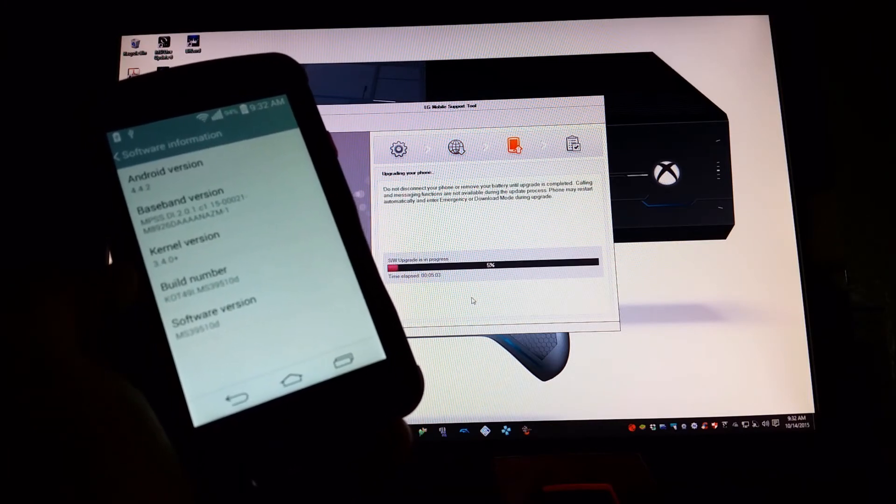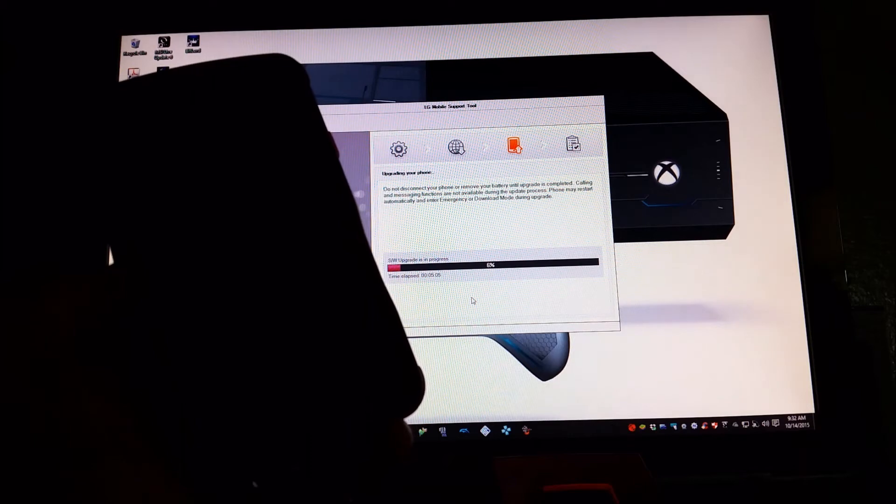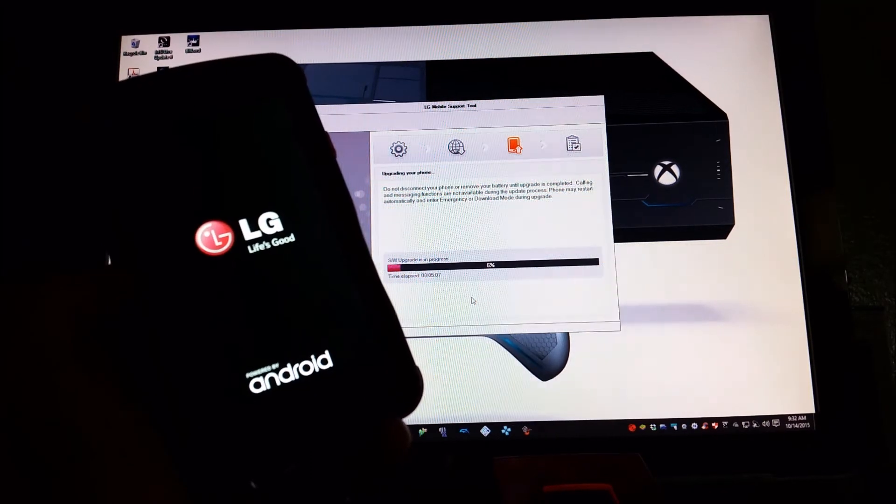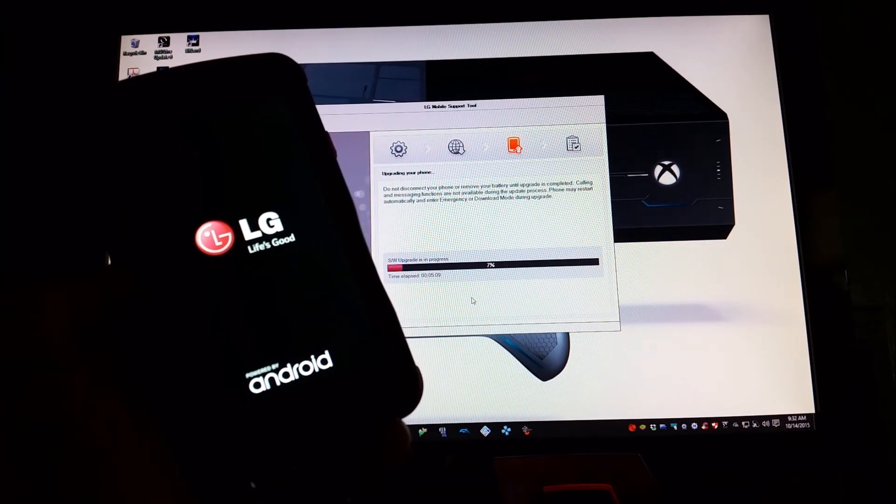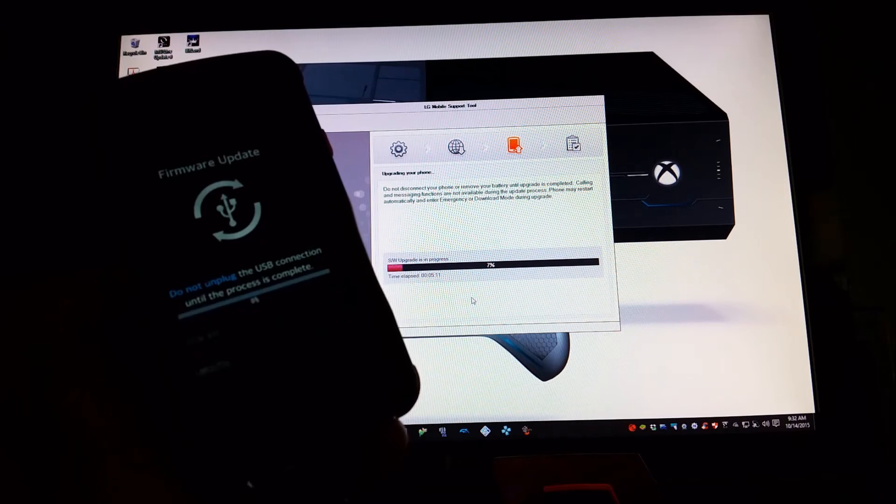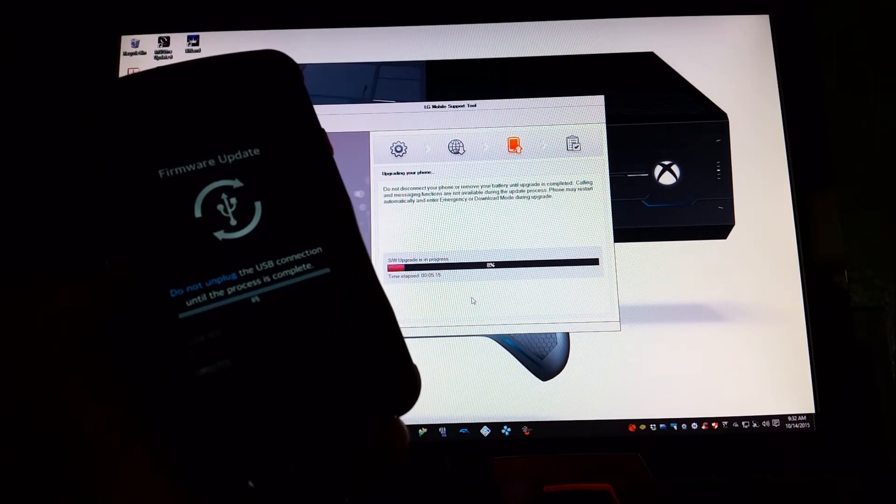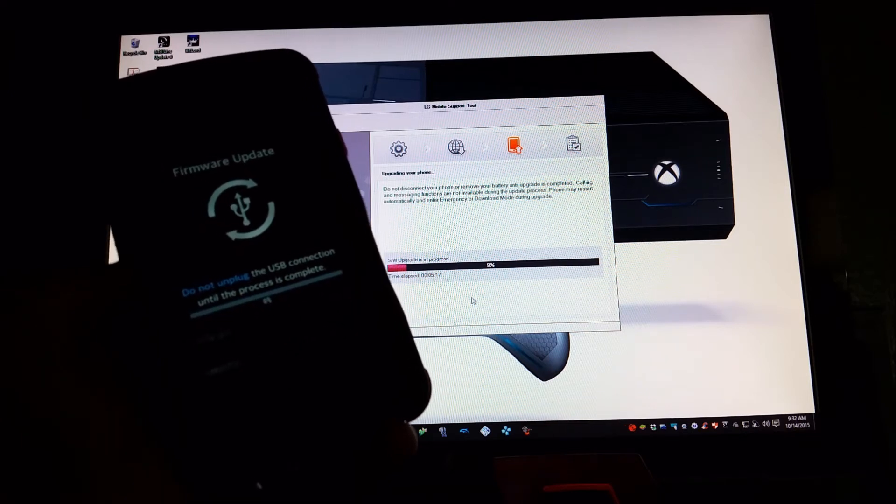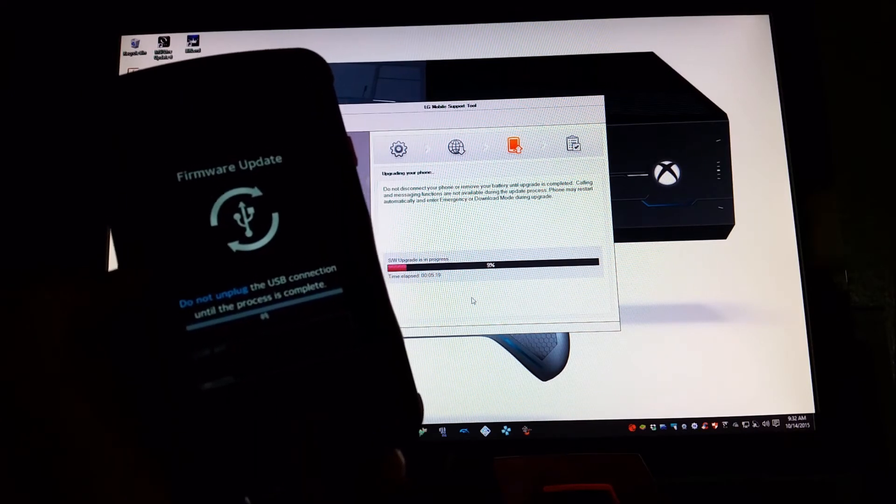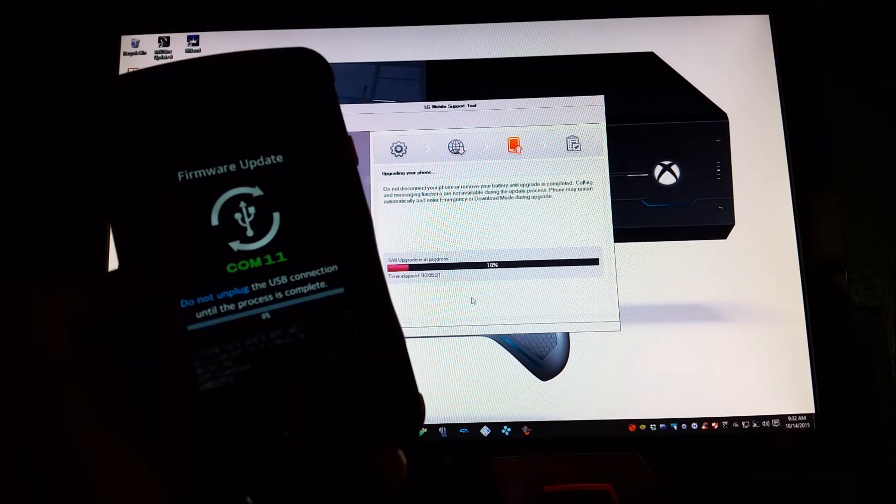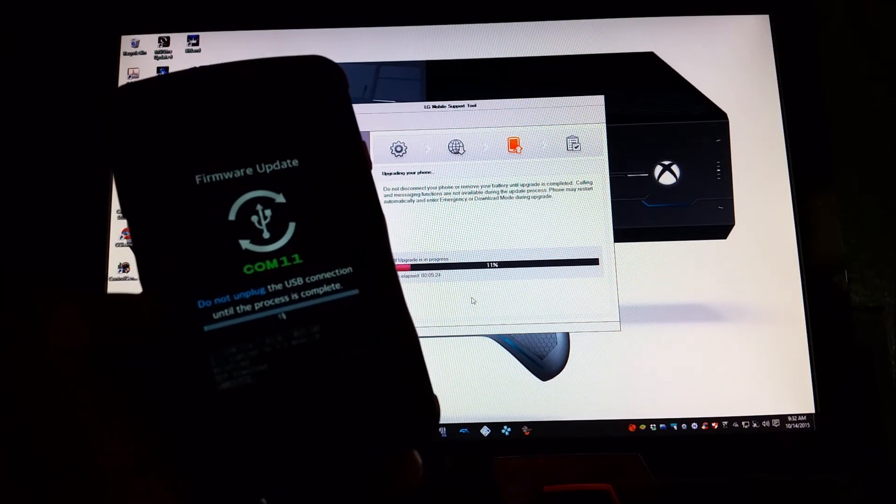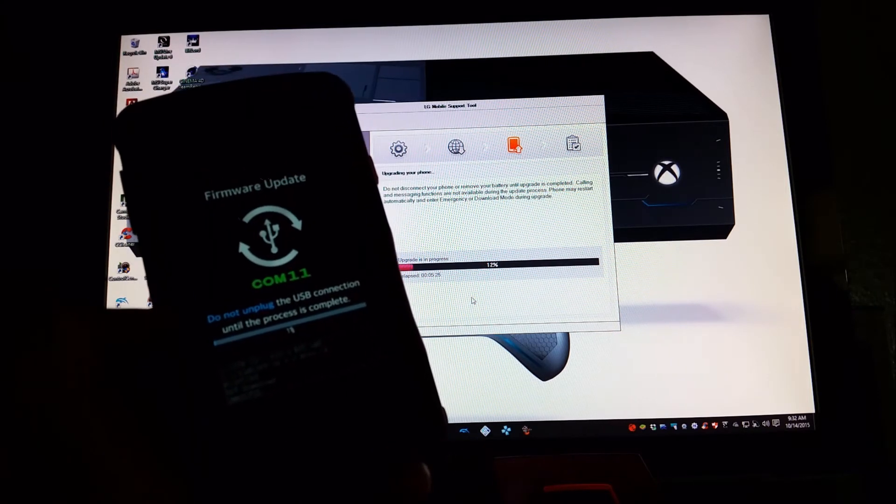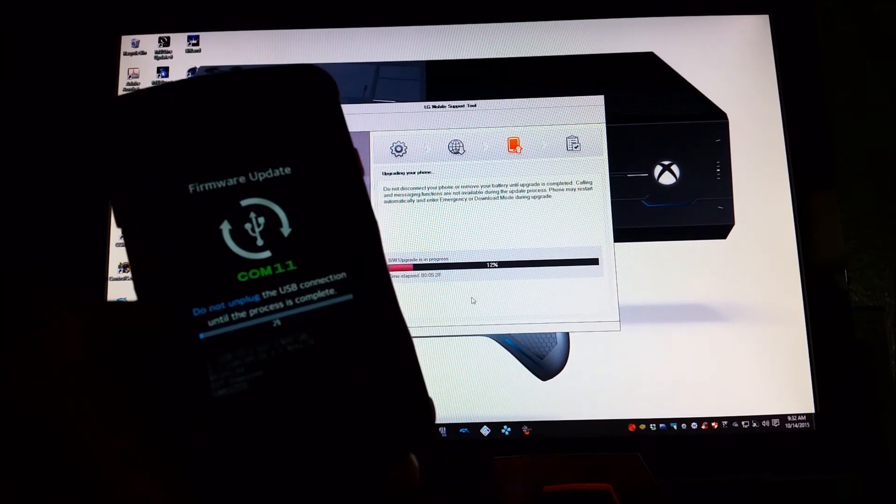And it says upgrading your phone, do not disconnect your phone or remove your battery until upgrade is completed. Calling and messenger functions are not available during the update process. Phone may restart automatically and enter emergency or download mode during the upgrade. So as you can see right now, the phone rebooted and it went into firmware update, and right now it is updating to the latest software update.